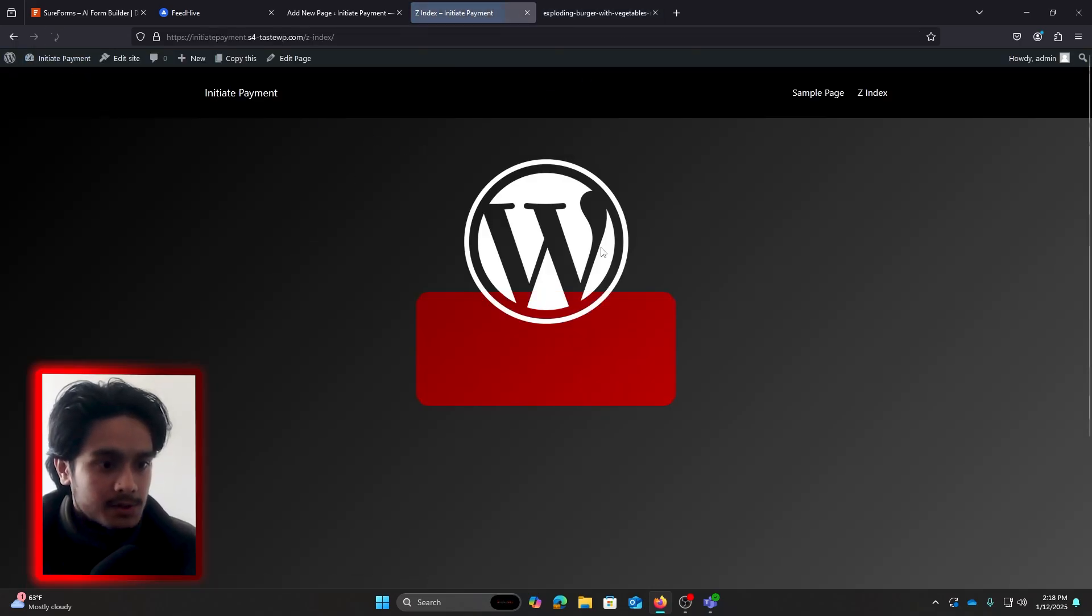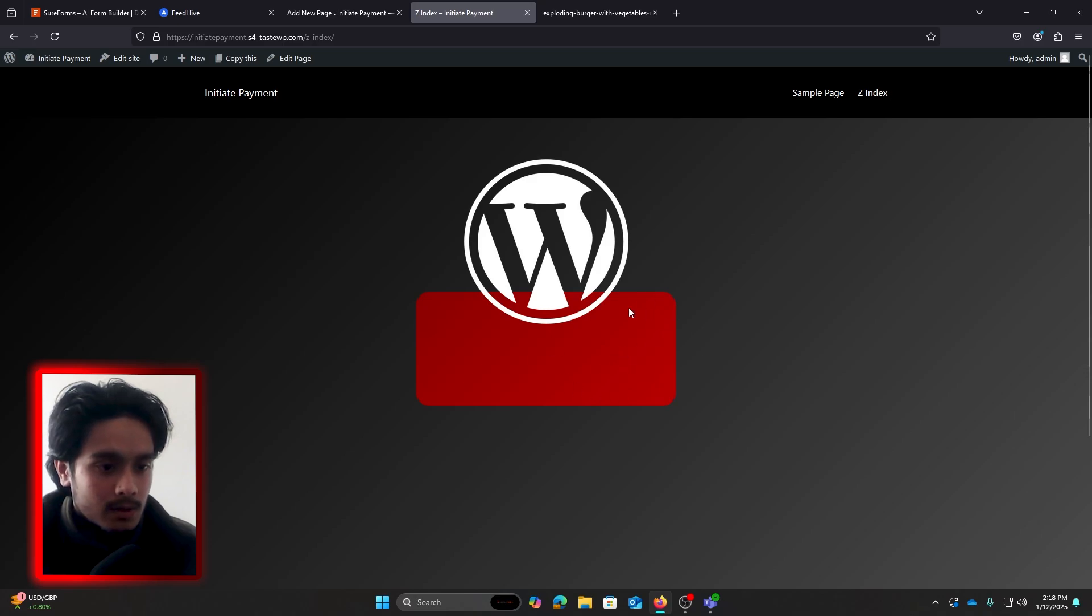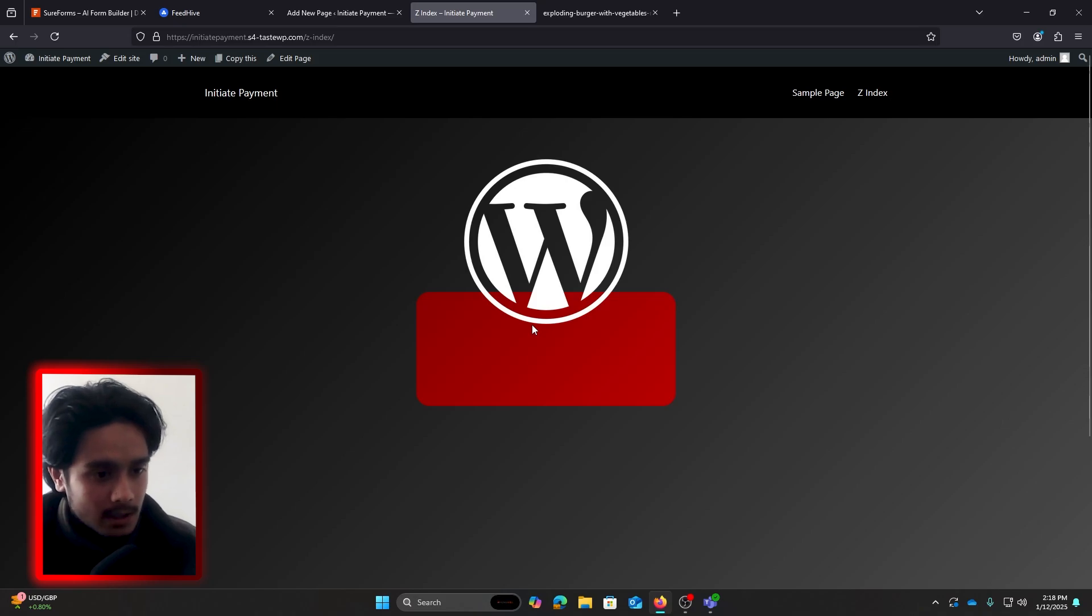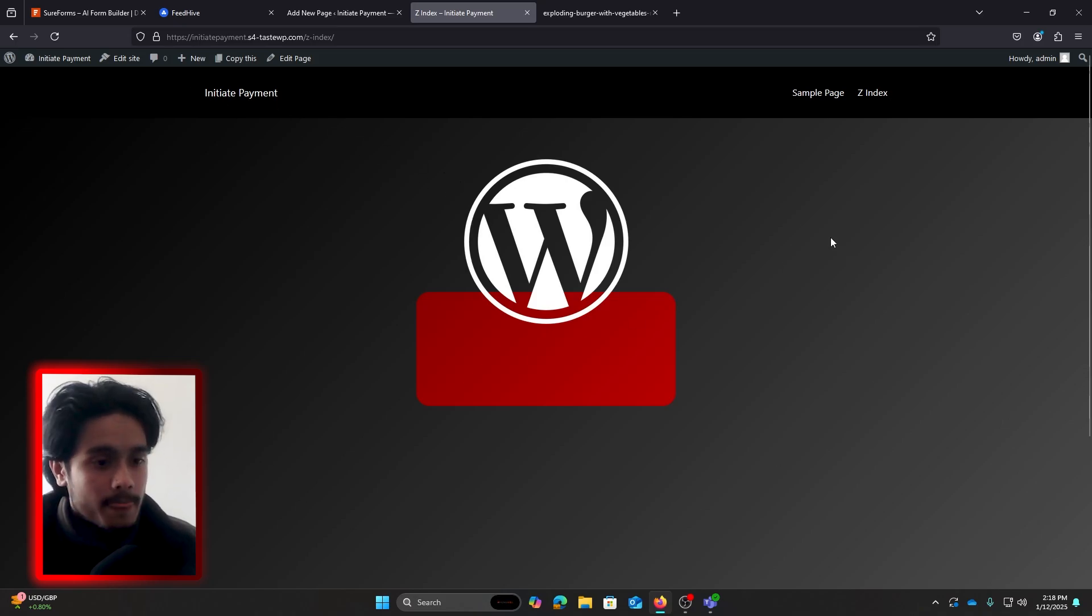So in the same way, let me refresh this page. You can see here our red rectangle currently is acting like a bun, and on top of it we have our circle which could be the patty, onions, etc. So this is how Z-index works.